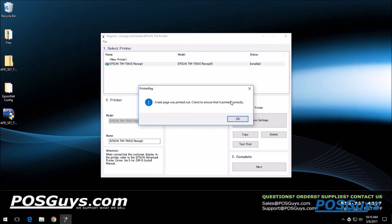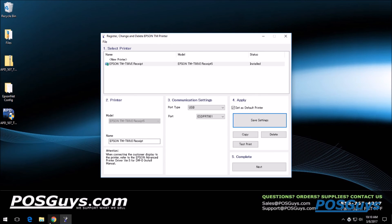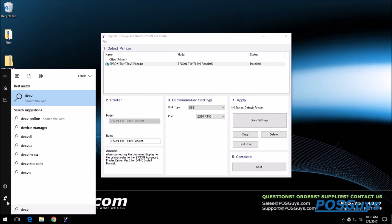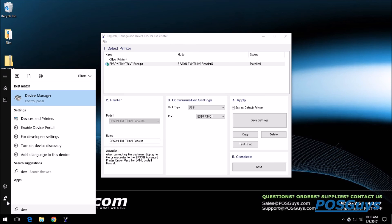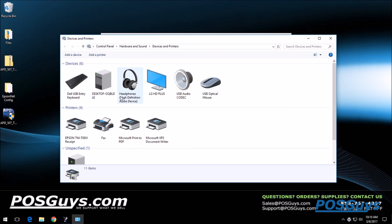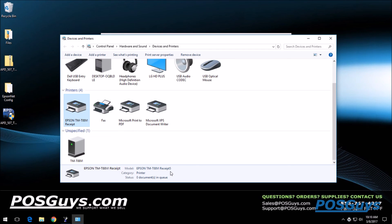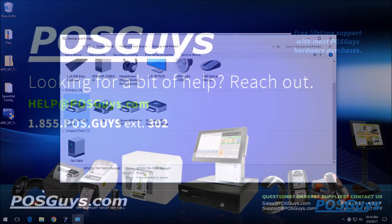If you check your devices and printers menu again here, you'll see that you now have a printer queue for the Epson TM-T886 and it's ready to print.